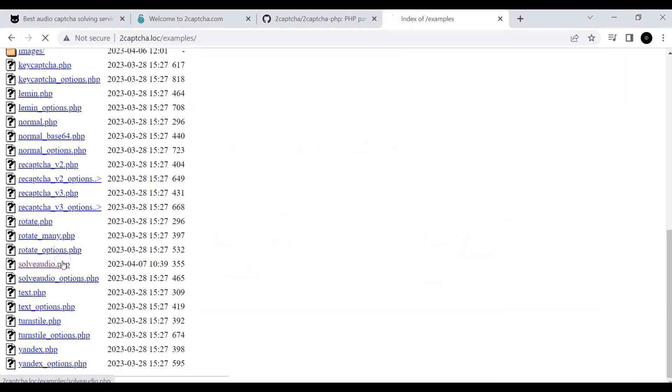Run the solveaudio.php file. It will take only a few seconds to recognize an audio file. And the service API will return the results to us in the form of a few words.